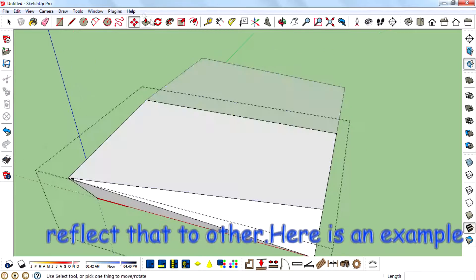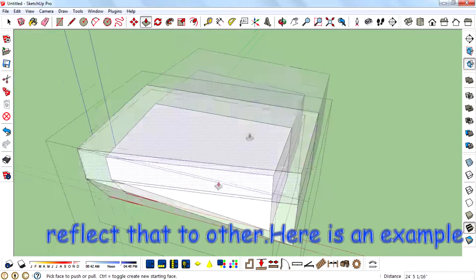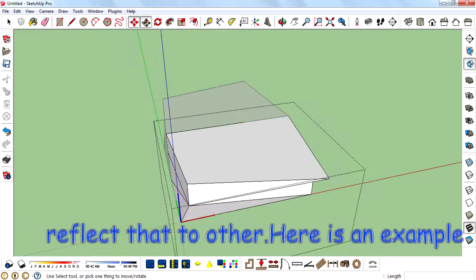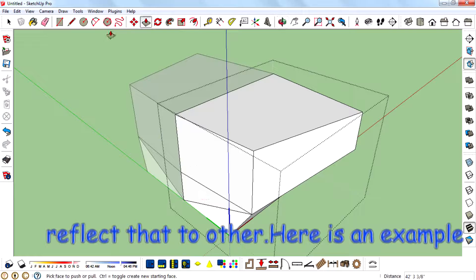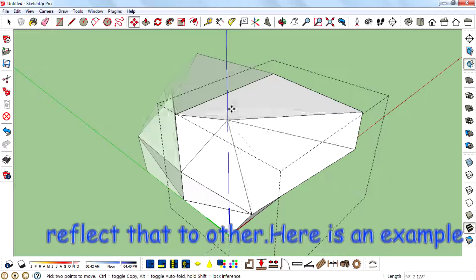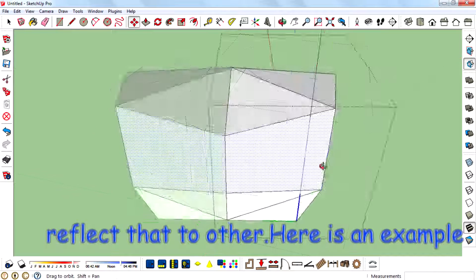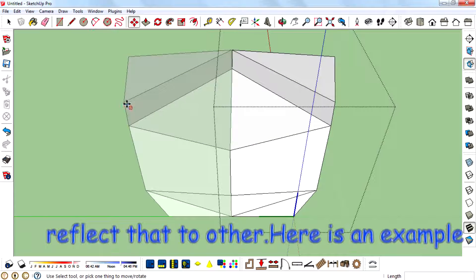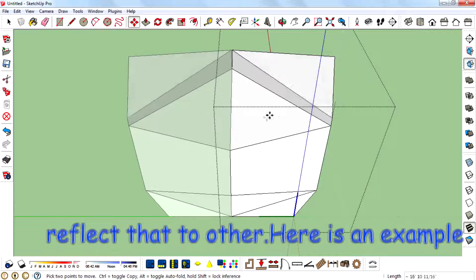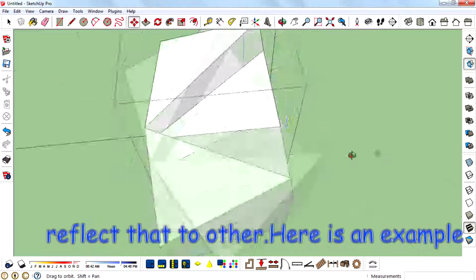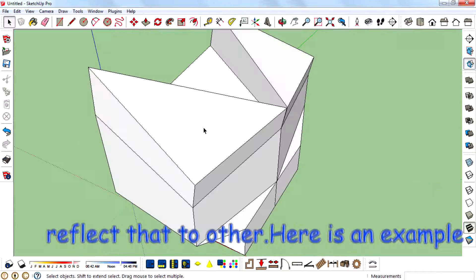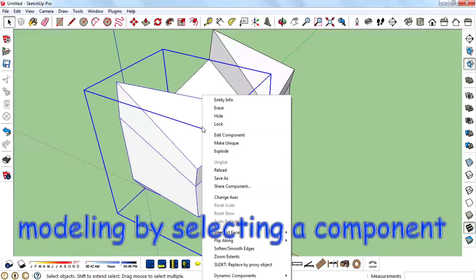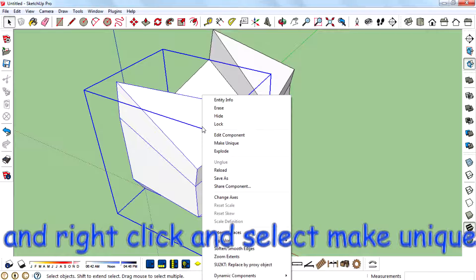Here's the next sample. That's it. You can exit the symmetry modeling by selecting a component, right-clicking, and selecting 'Make Unique.'